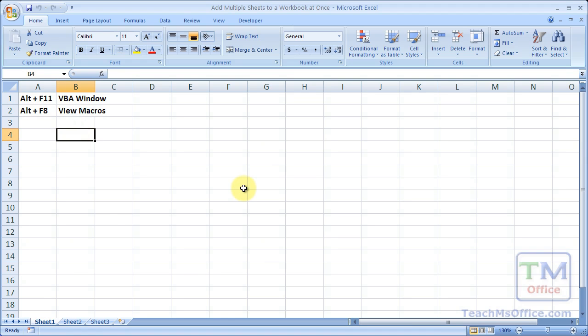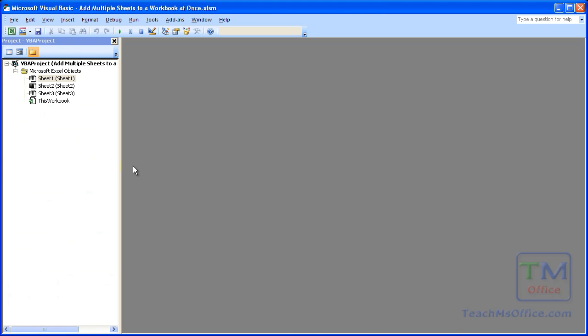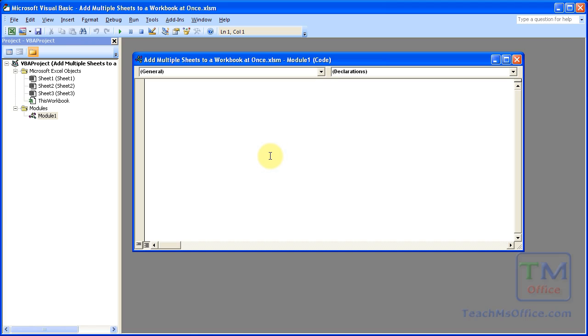So down here, let's go ahead and add some worksheets and some chart sheets. Alt-F11 to get to the VBA window. Insert a module.